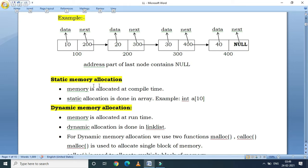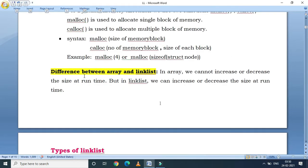Memory allocation is of two types: static and dynamic. A linked list uses dynamic memory allocation, meaning memory allocation happens at run time, whereas in an array memory allocation happens at compile time. Because memory allocation happens at run time, we can change the size of the linked list — we can increase and decrease the size at run time. Hence there is no wastage of memory.